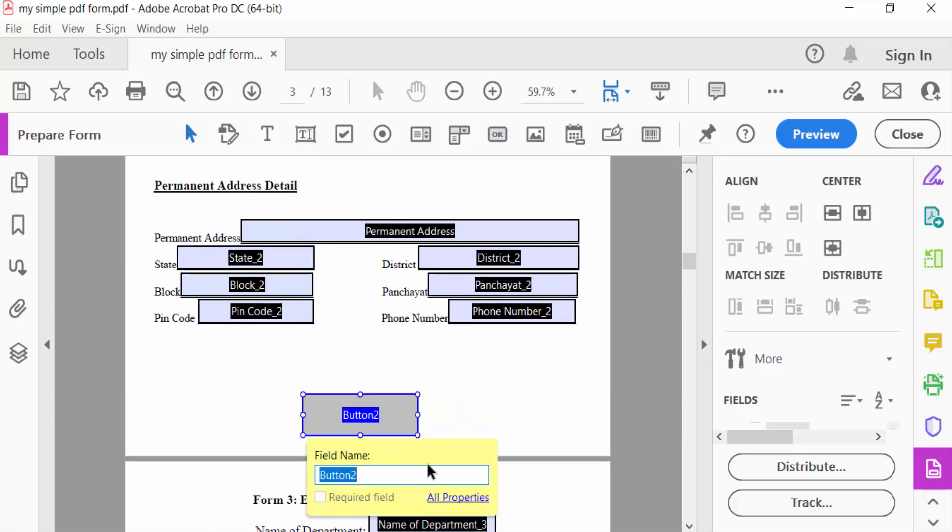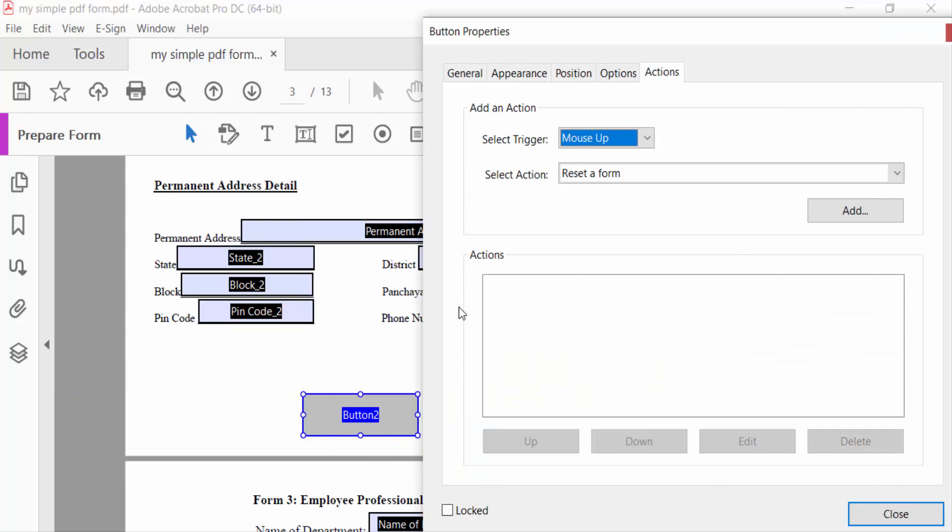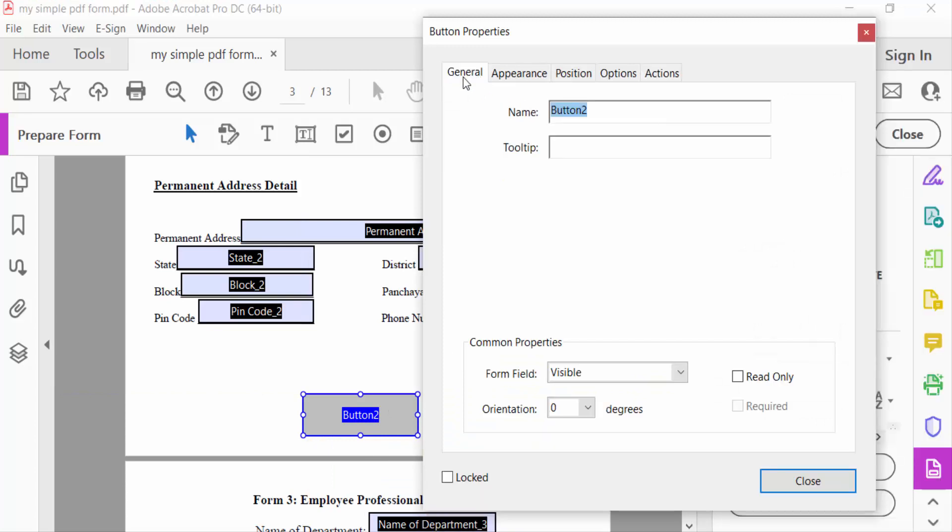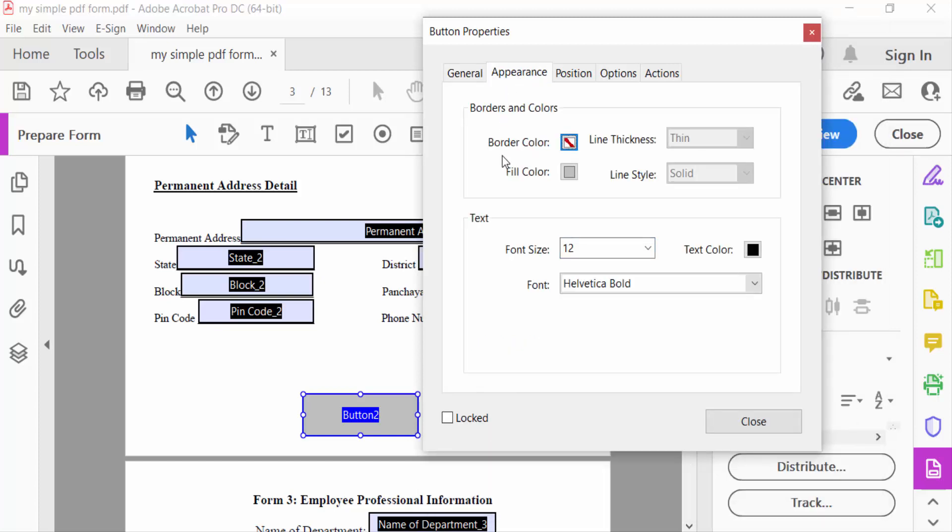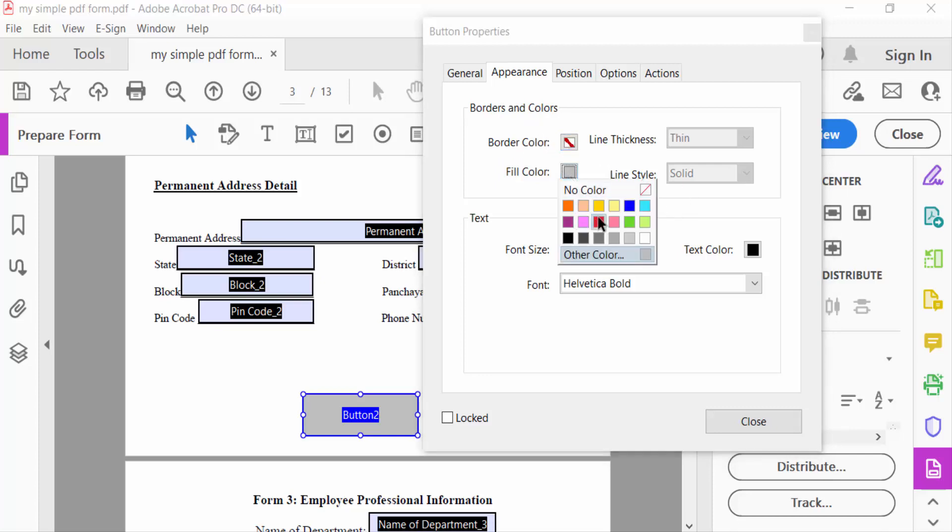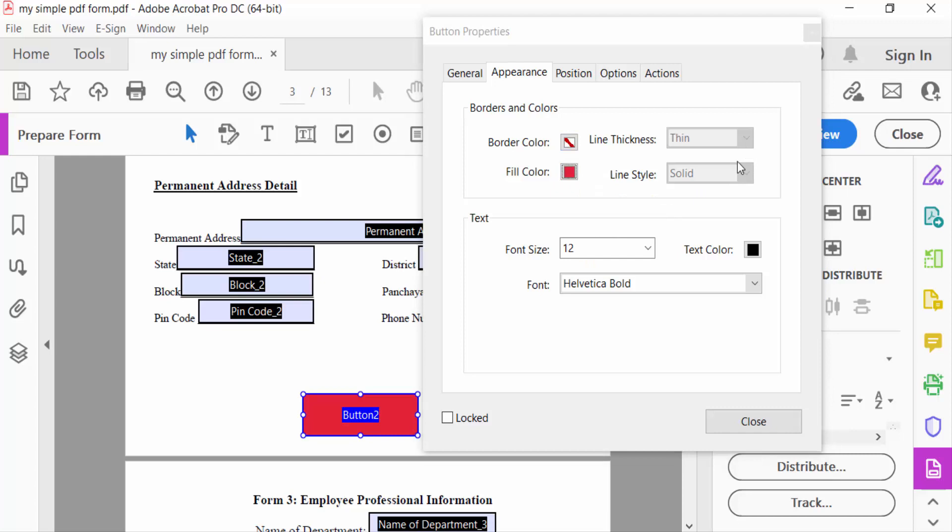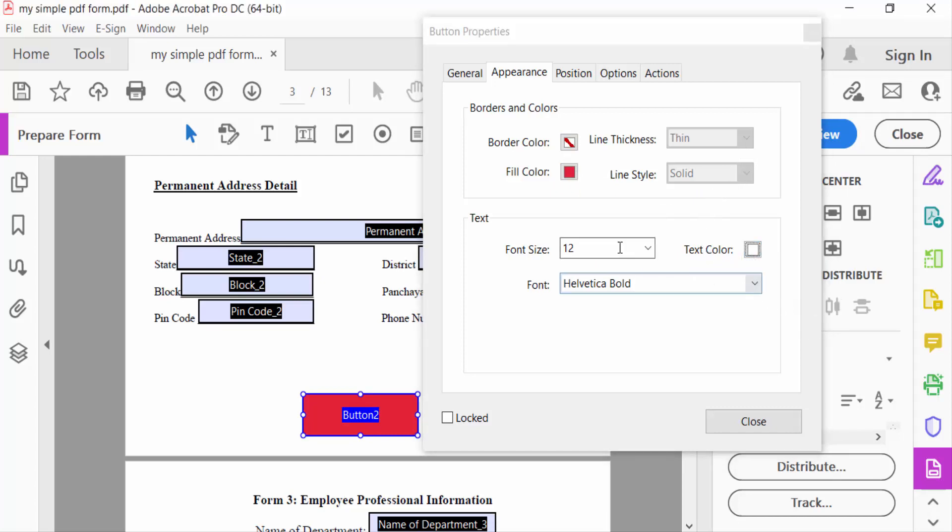Now go to button properties. This is button general properties. You have to change the name. Then this is Appearance. You have to choose the border and colors. I choose this colors. Fill color is red, line thickness thin, text color is white, and text size I increase it.